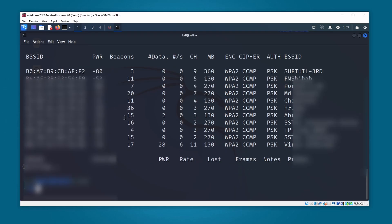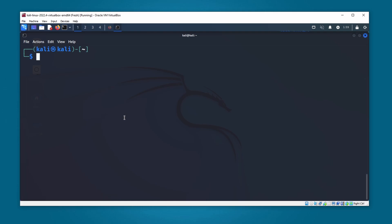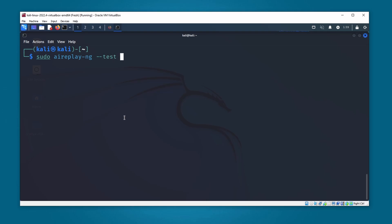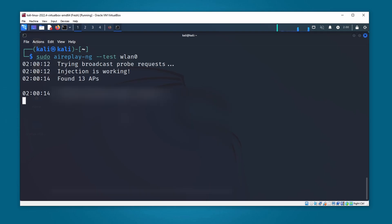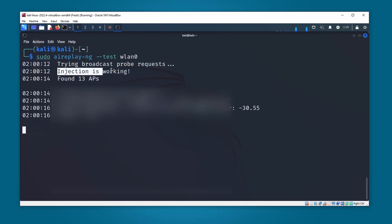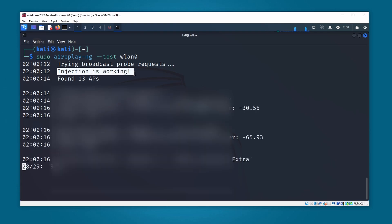Now let's test packet injection to see if it works. I'm going to type sudo aireplay-ng --test wlan0 and press enter. And now you can see the injection is also working on this Wi-Fi adapter.